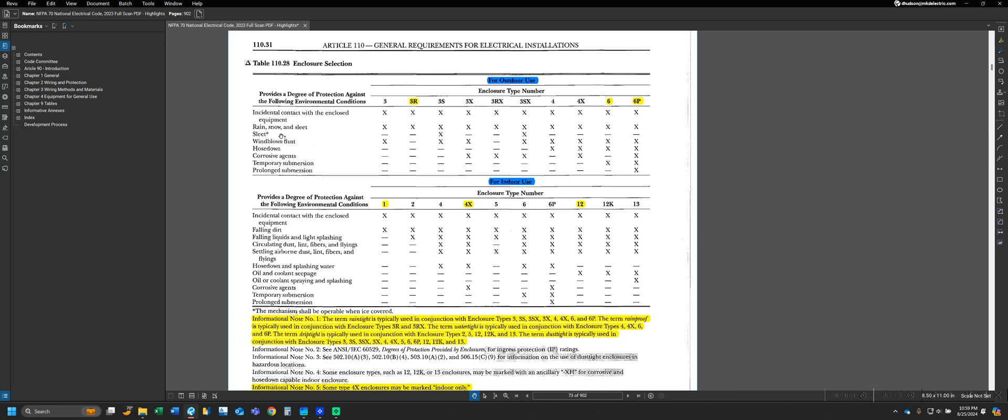We can see examples like rain, snow, and sleet, hose down, corrosive agents, so on and so forth. And then our next column is the enclosure type number, and we have a list of numbers for the enclosure. These are referred to as a NEMA enclosure type. You can look up more information on what these enclosures actually are through NEMA. There are other enclosures that NEMA has that are not listed in this table, but these are going to be the main NEMA types that we'll be using for the vast majority of electrical installations.